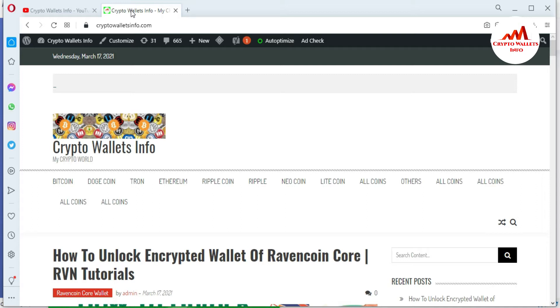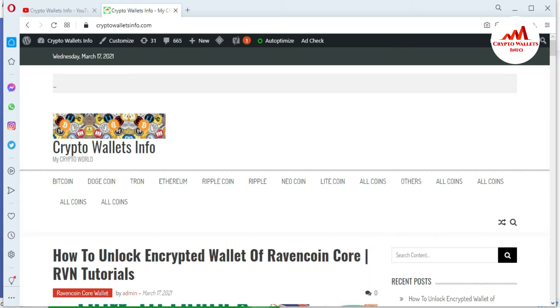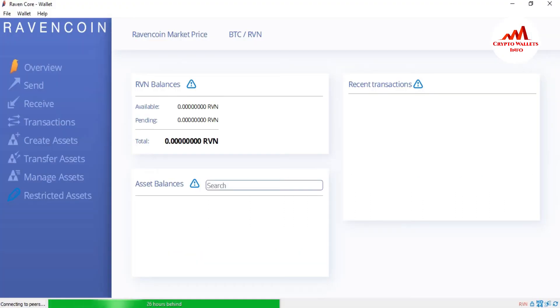Now I am going to open my Ravencoin core wallet because today we are going to change our password. My password is compromised so I want to change. How can I do this is so simple and easy. First you need to open your Ravencoin core wallet. I am going to open my Ravencoin core wallet. You can see here Ravencoin core wallet is open in front of me.